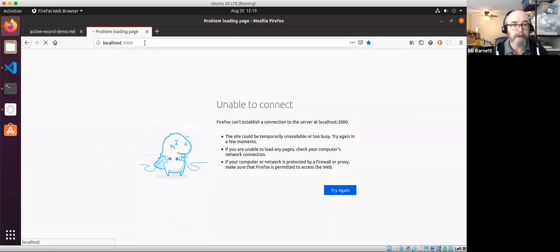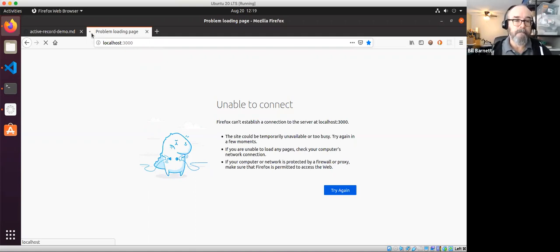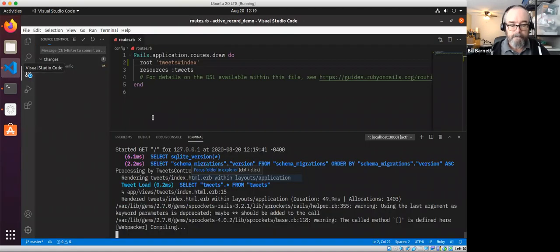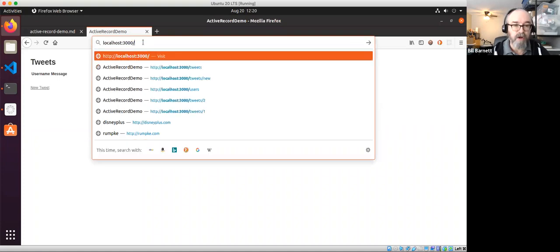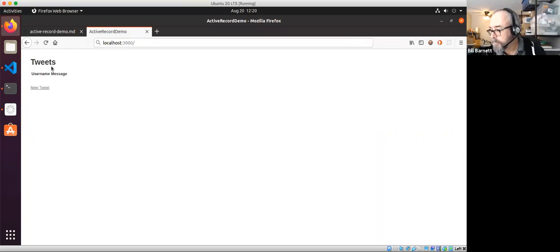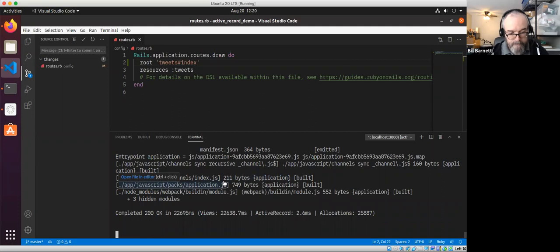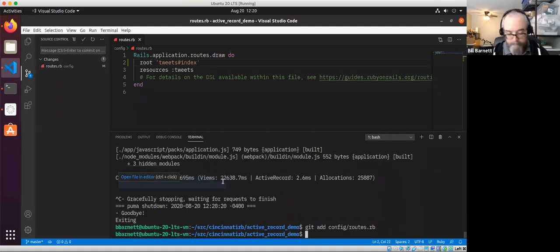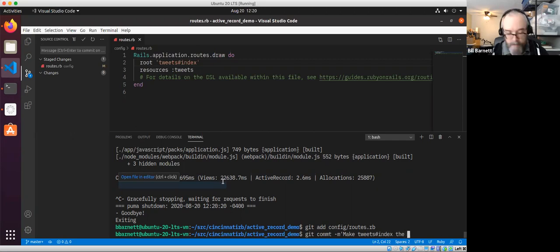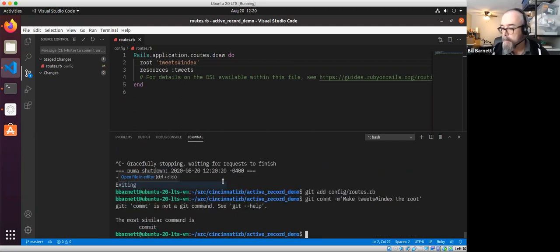Here we go — the server is up. Notice we're not at /tweets, we're just at the root of our application, but here are our tweets. Let's go ahead and commit that, kill the server, and add some data.